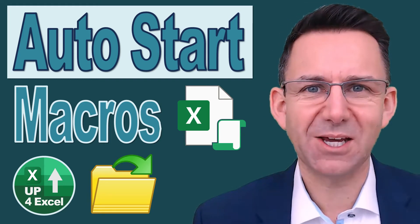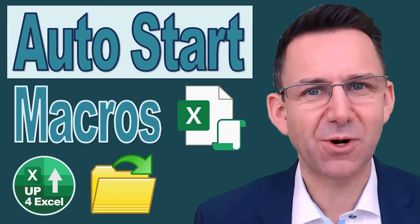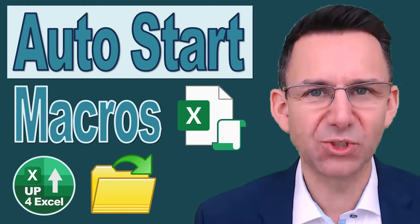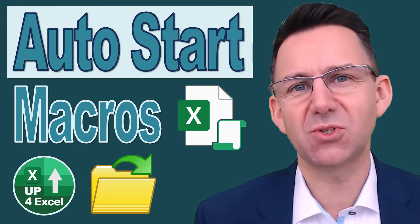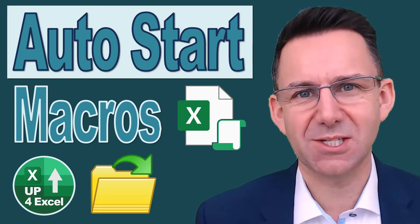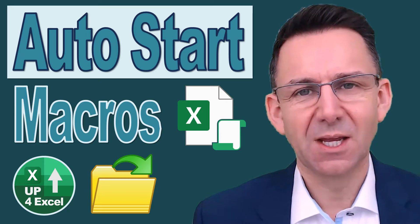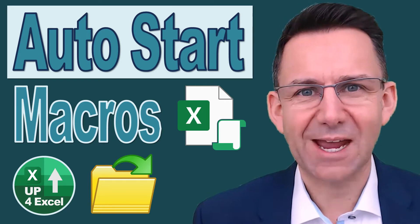How do you make your VBA code or macros run automatically when someone opens your spreadsheet? I'll show you how.